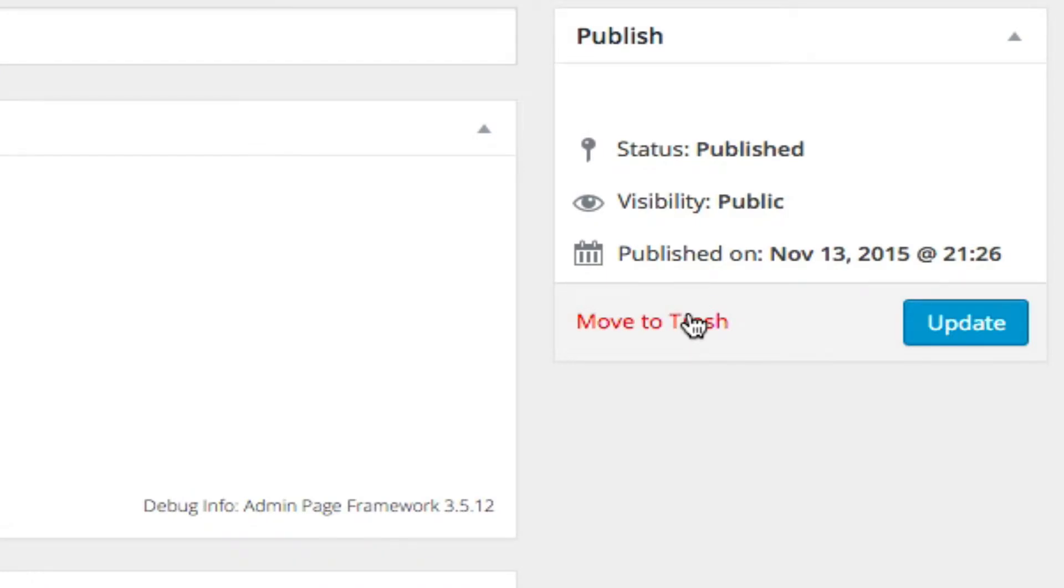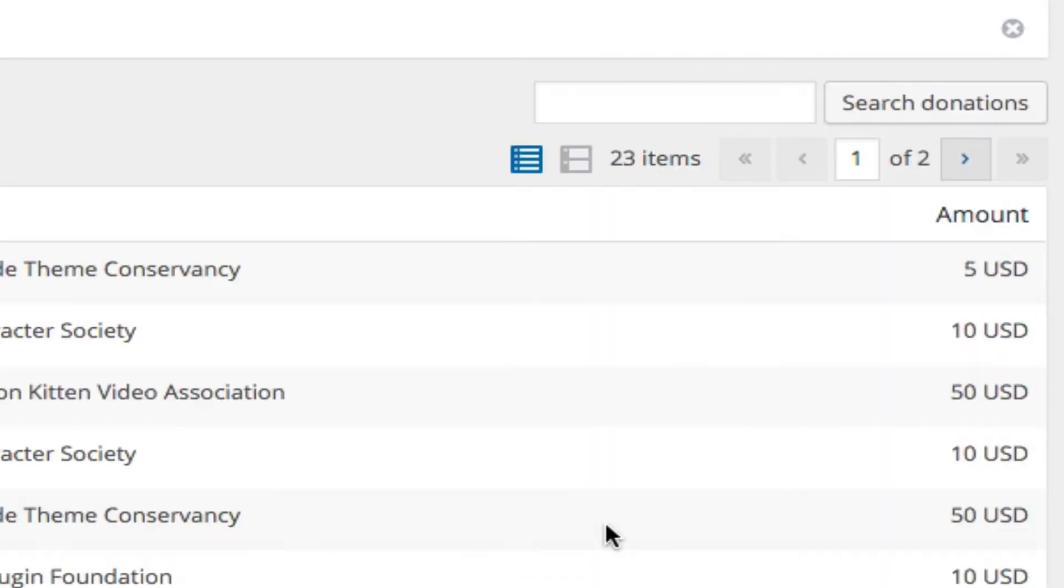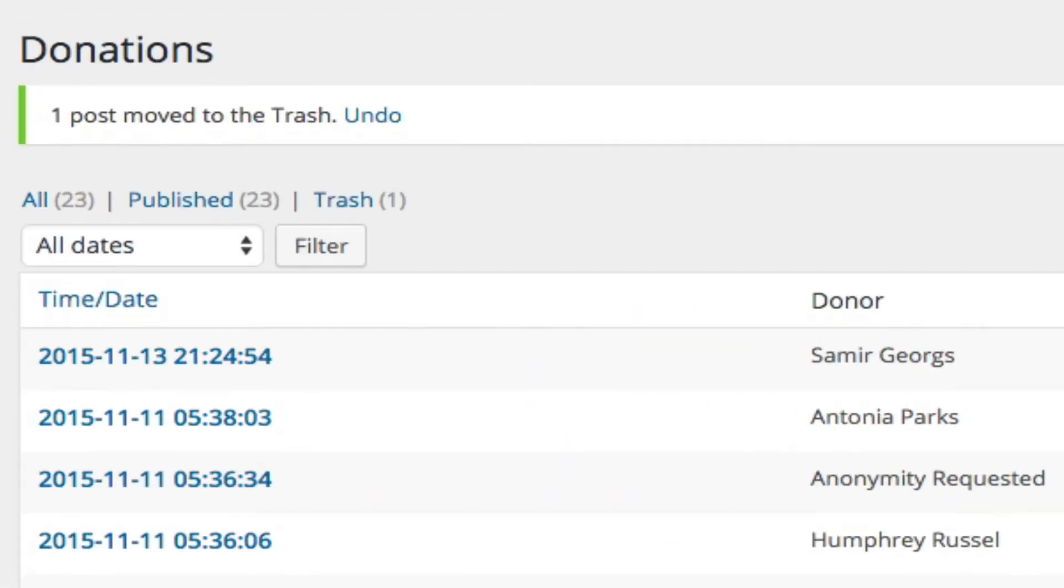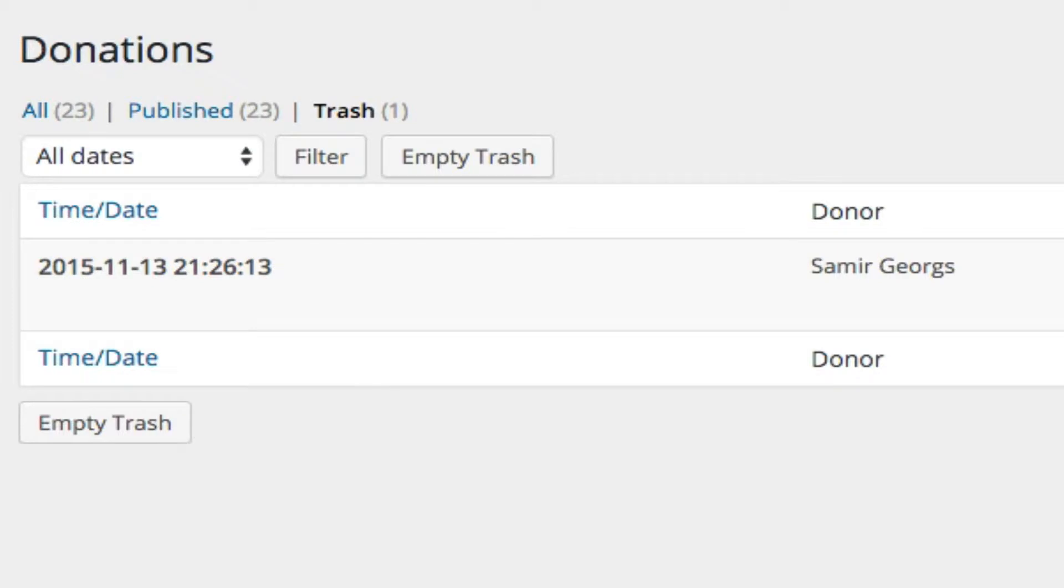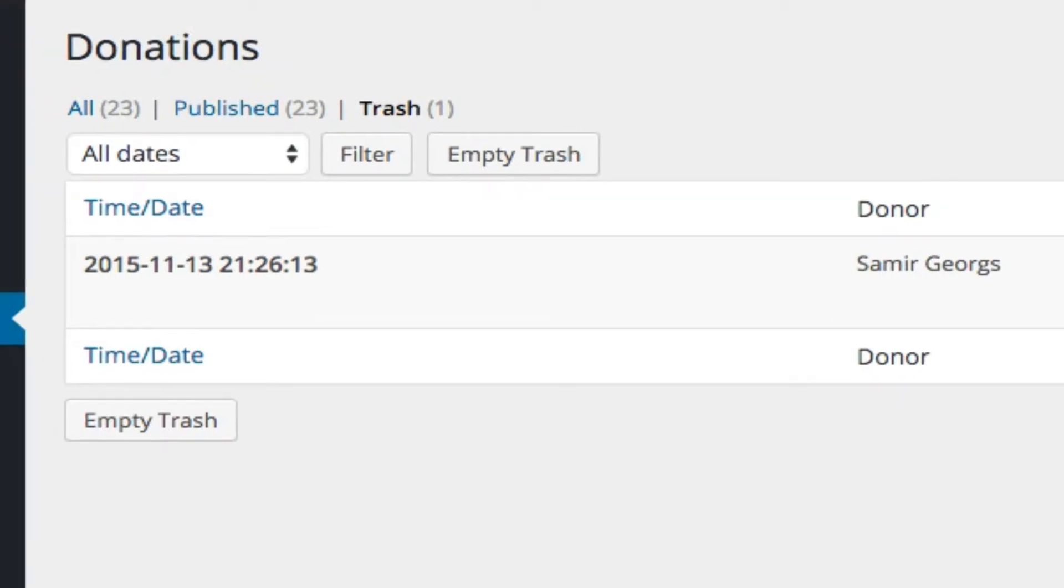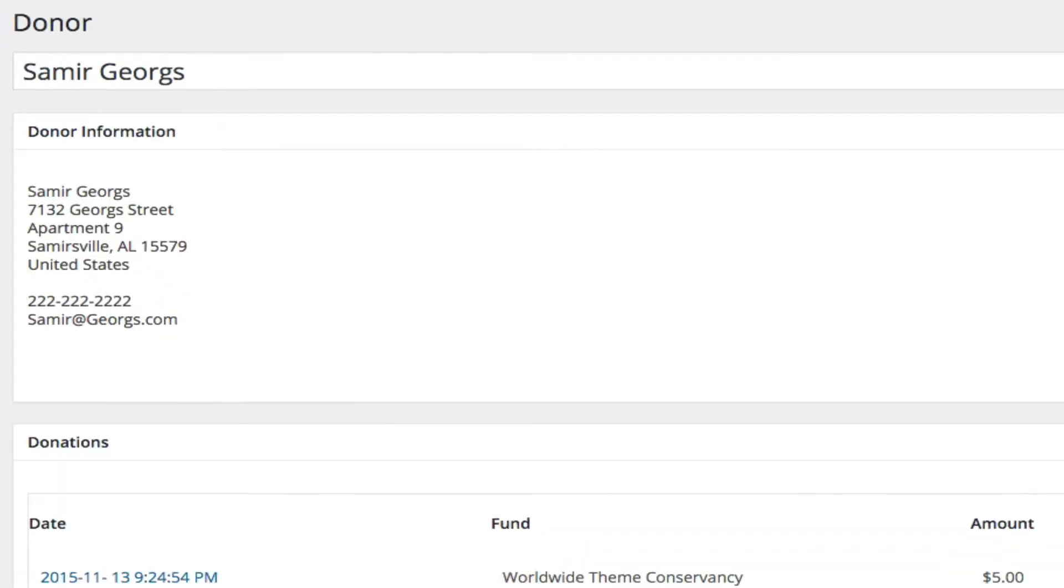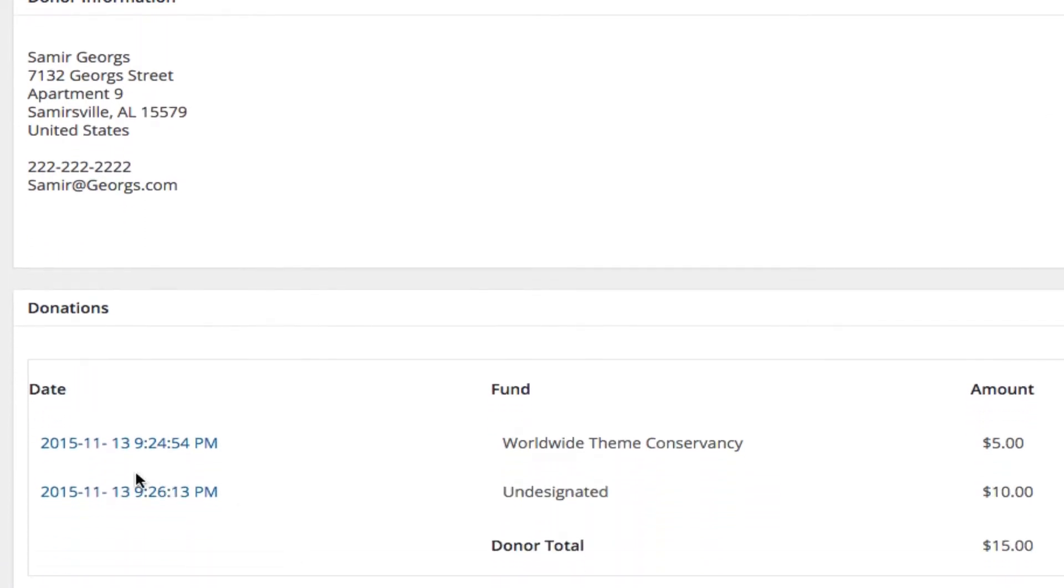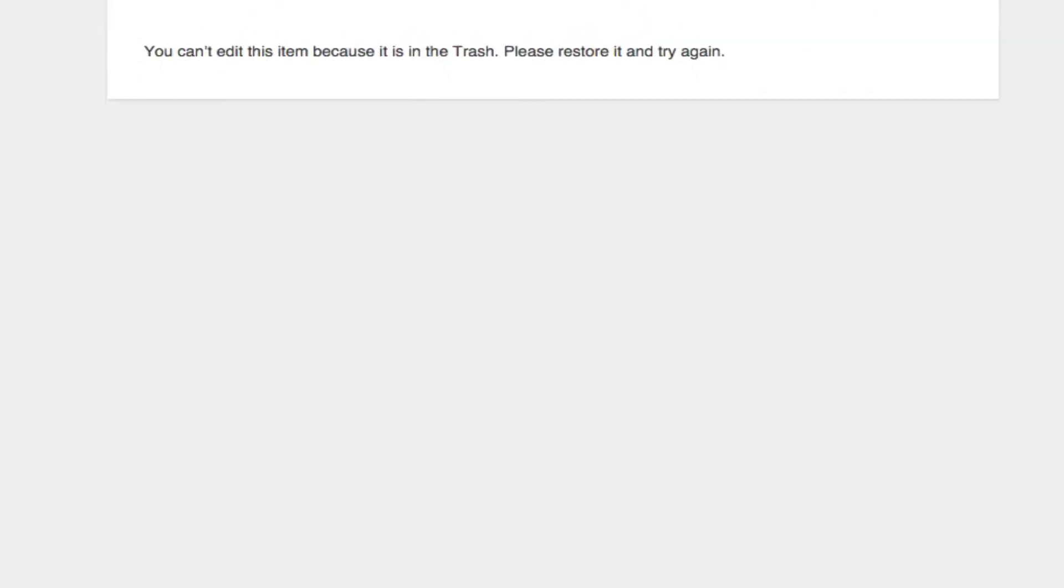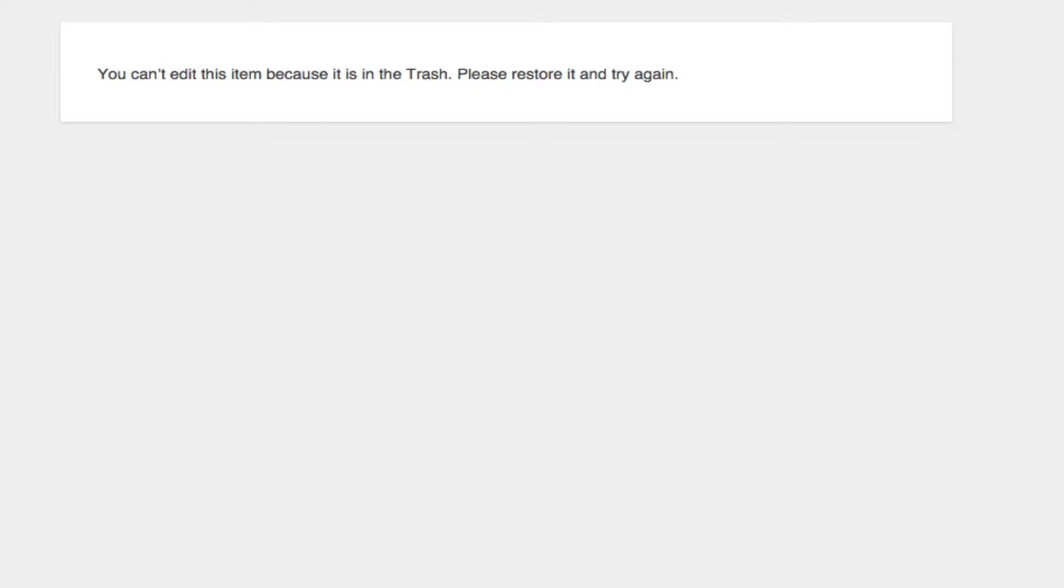This is very much like any other move to trash option, I can drop this over here, there is one item in trash. If I go to donors and I go to Samir George, the item I believe it's this one I moved to trash, yep, we'll say you can't edit it because it's in trash.